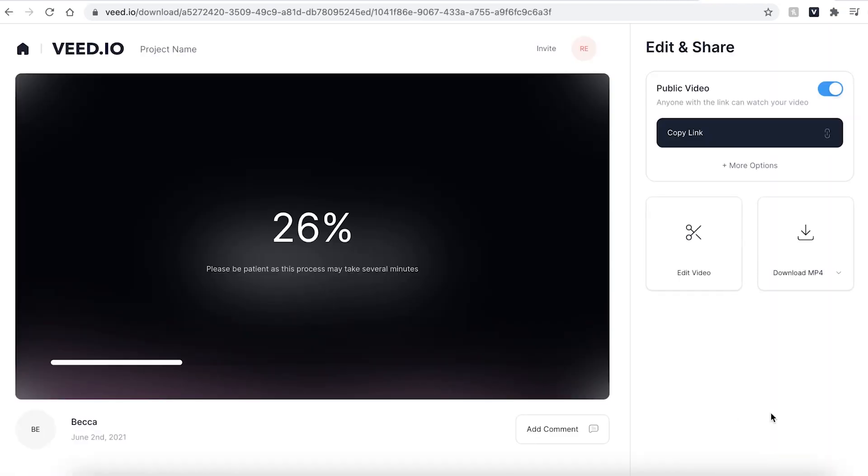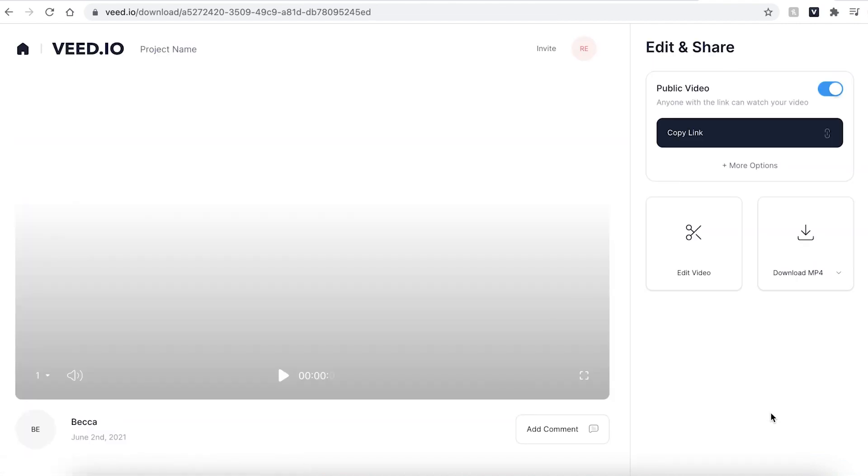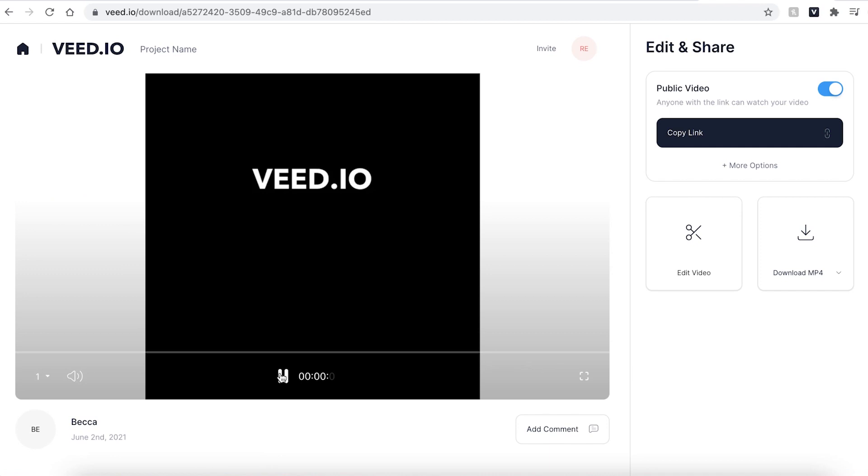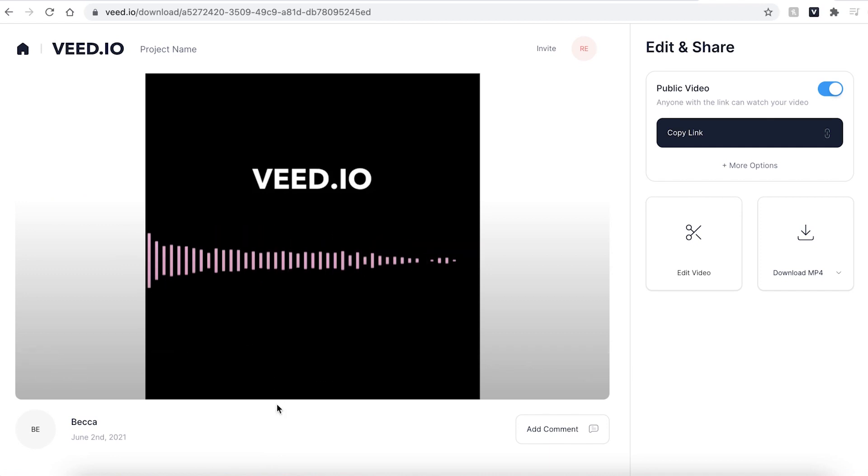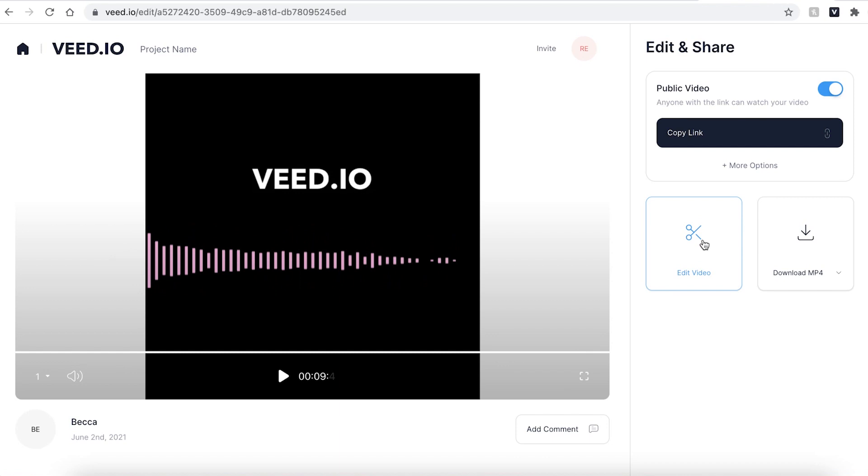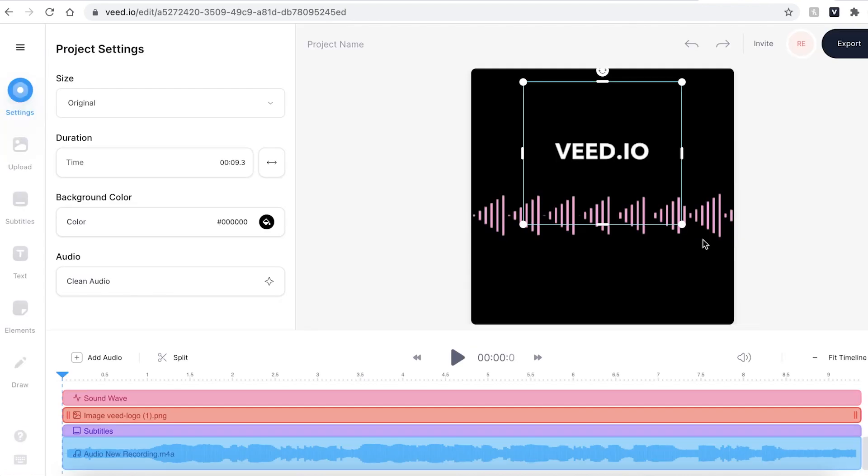Veed will then render your video. This could take a few seconds to a few minutes depending on your Wi-Fi speed. Once your video has rendered you can press the play button to check it one last time and if there is anything you want to change you can hit the edit video button and this will take you back into the Veed editing suite where you can make your changes accordingly.